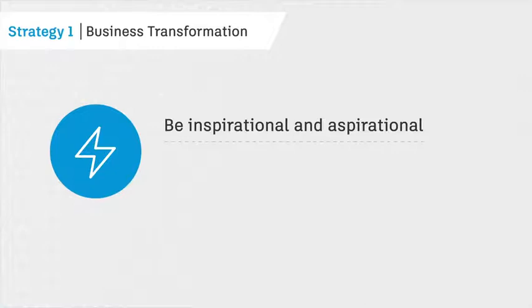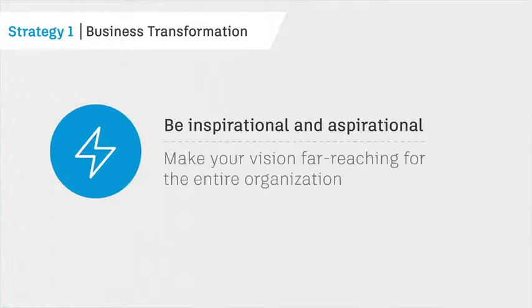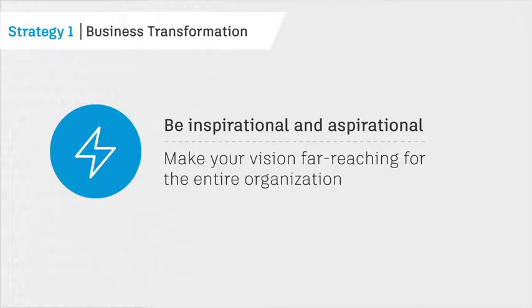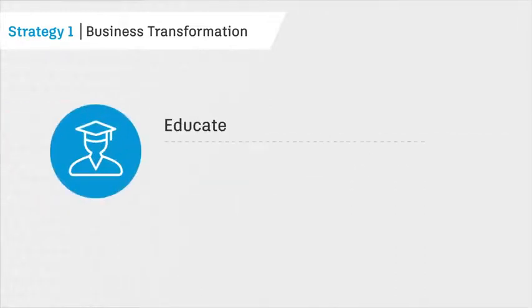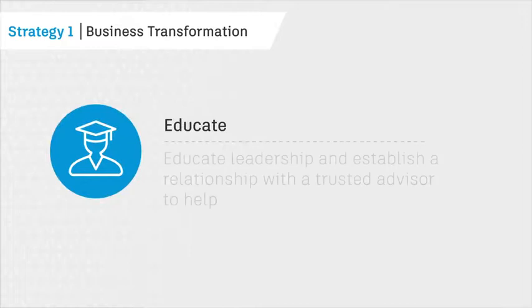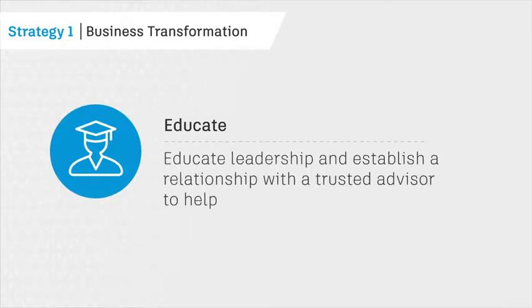Here's how to create an effective BIM vision. Be inspirational and aspirational. Make your vision far-reaching for the entire organization, not just rolled out as a technology exercise. Educate leadership and establish a relationship with a trusted advisor to help.